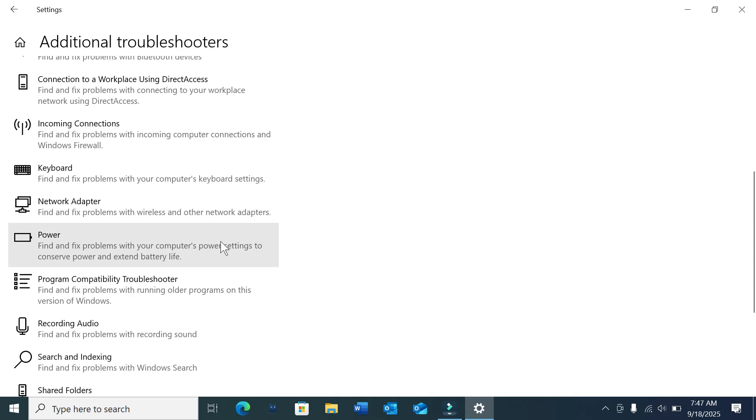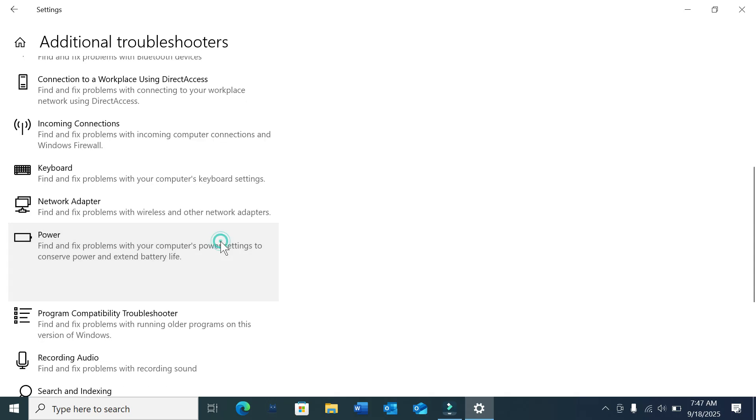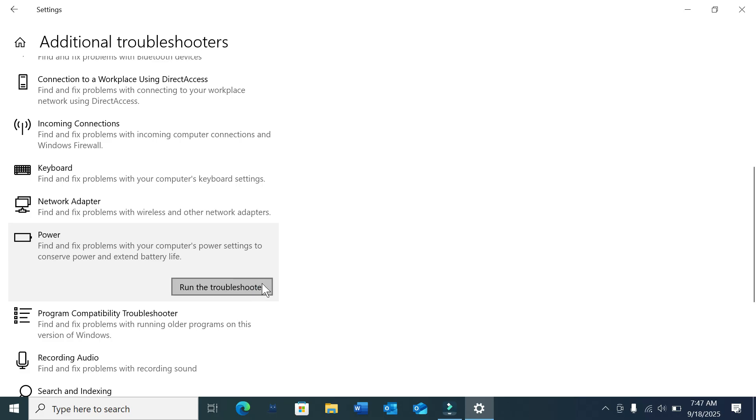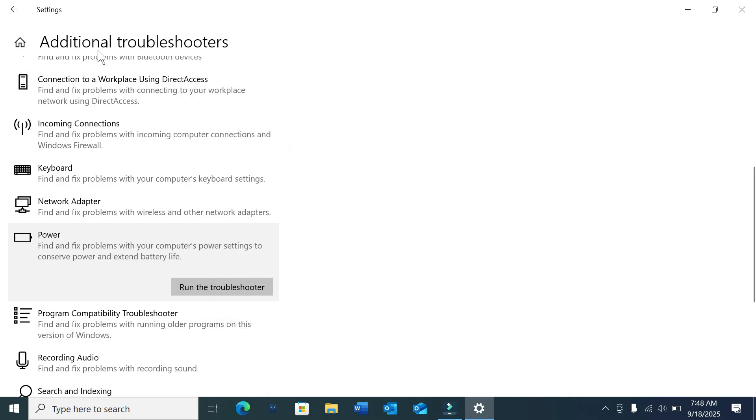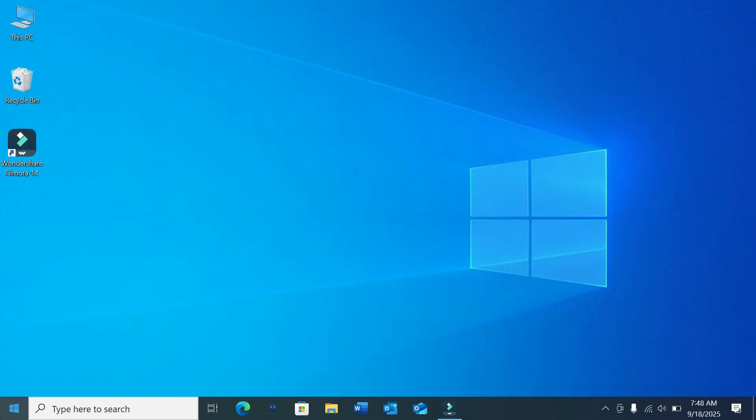Select it and run the troubleshooter. You just need to wait. Here you can see troubleshooting has completed with no issues. Now you just need to go back.